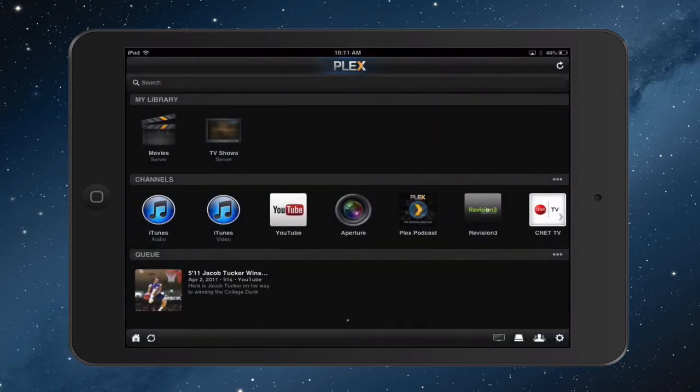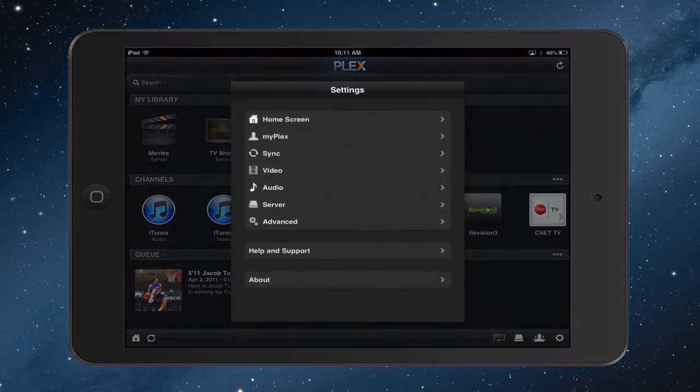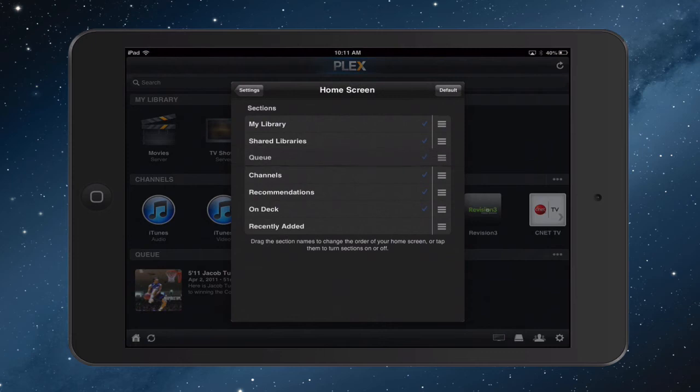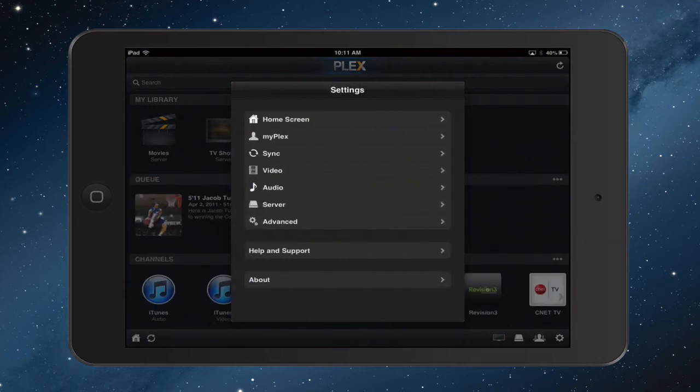And then finally in the corner there, you've got the settings button. So you can set all kinds of things. On the home screen, you can choose what you want to see and in what order. So if I wanted to move the queue up, I'm just going to move it up ahead of channels there. I can do that and have that set up and make that work, or I can go back to default. Or if I just uncheck things, they won't show up anymore on my Plex screen. And you can see, just as I've done that in the background, how the queue moved up in front of the channels on my iPad app.